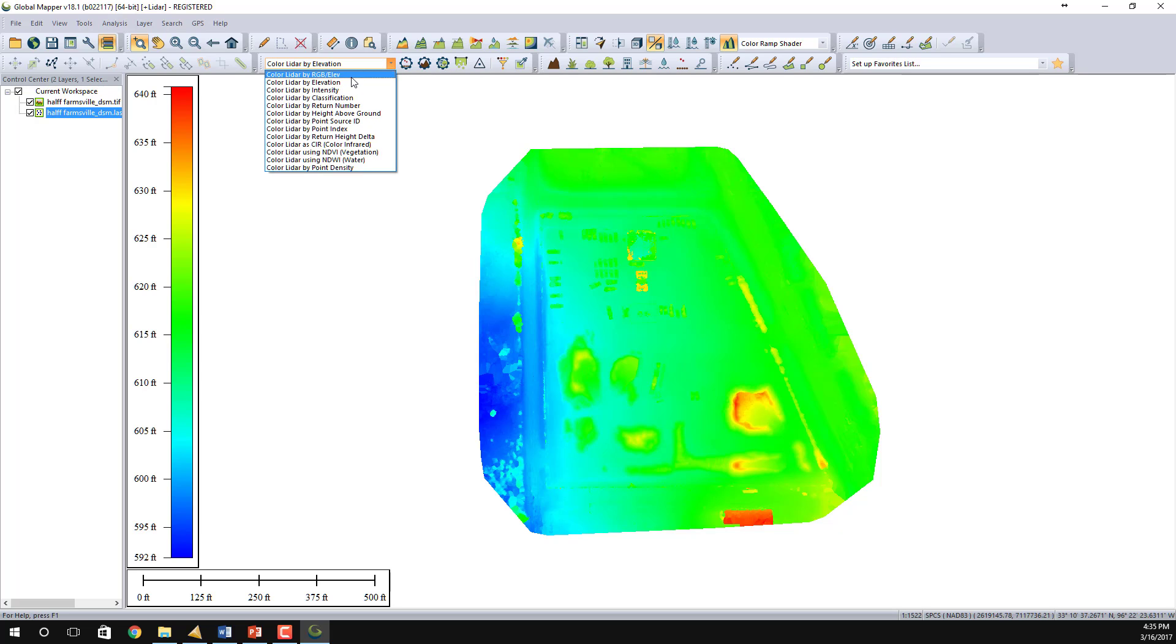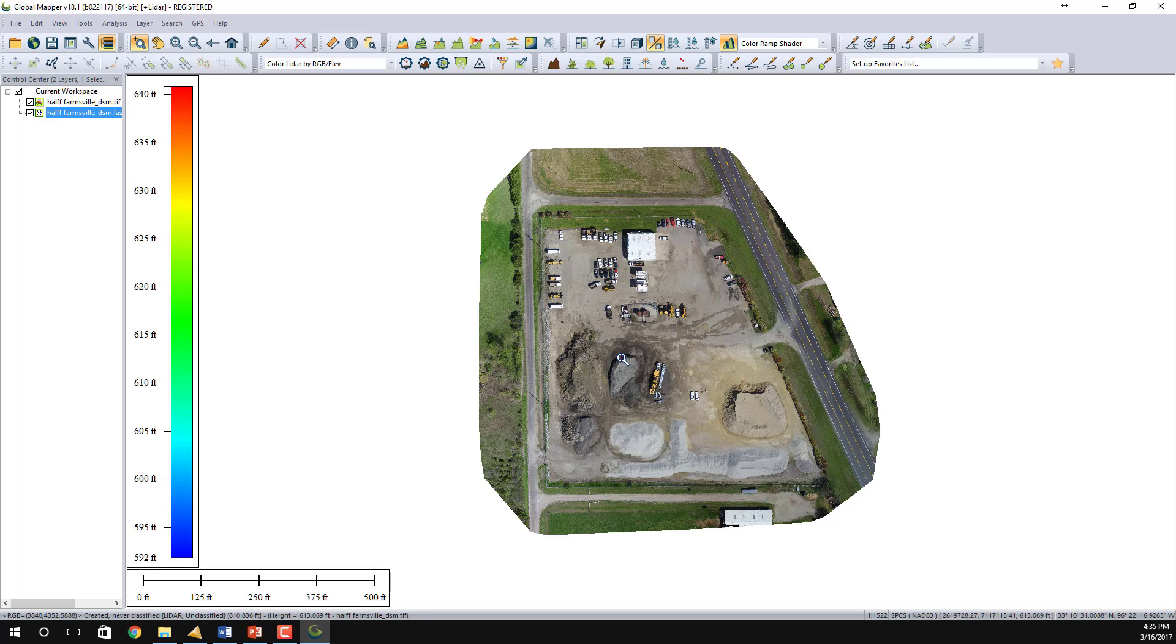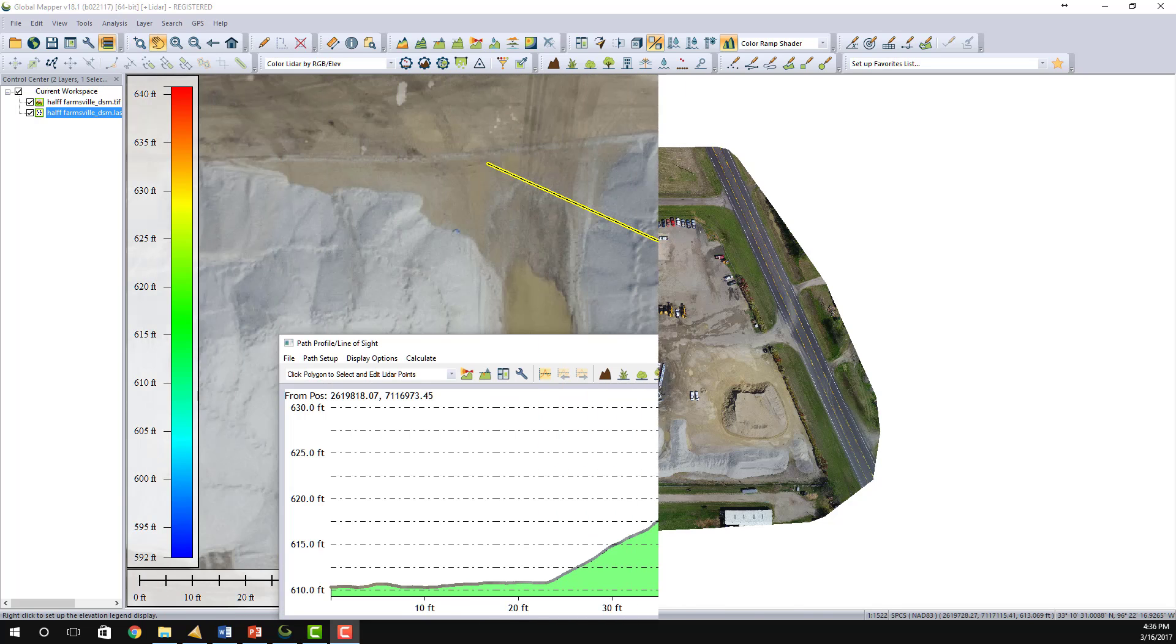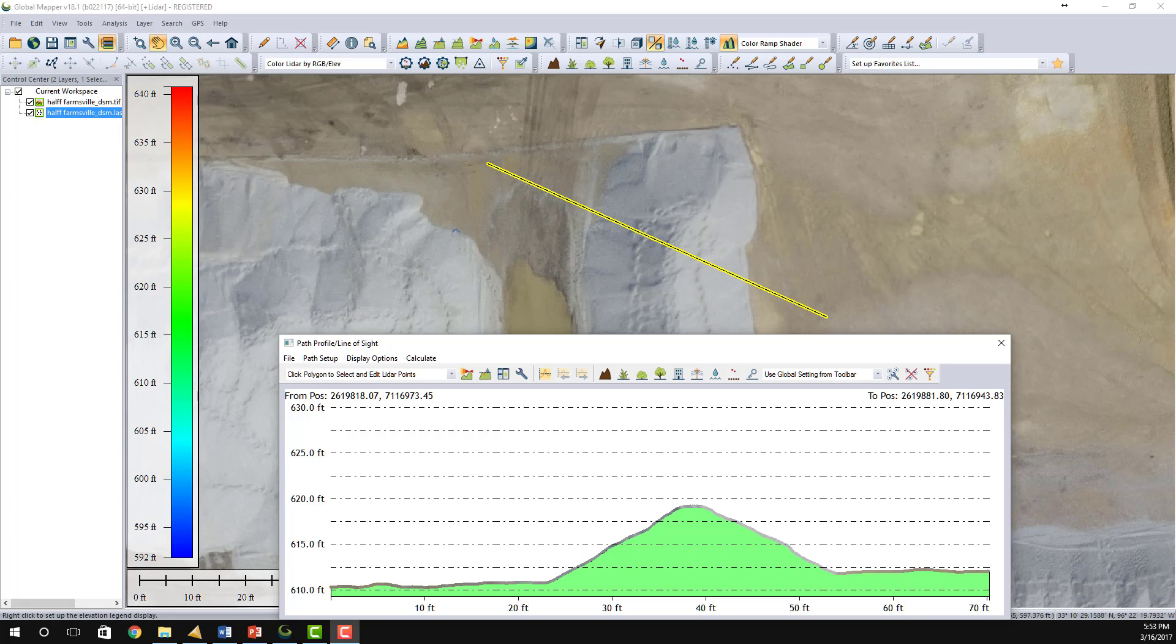We're going to take this a little bit further to prove that the LAS and the DSM file and the terrains that are created by Virtual Surveyor are accurate for surveying work. What I have done now is use the profile tool in Global Mapper to create a profile. You can see in the bottom part of the screen the ground is designated by the light green, and you'll see a gray line along the top. That gray line are points in the point cloud.